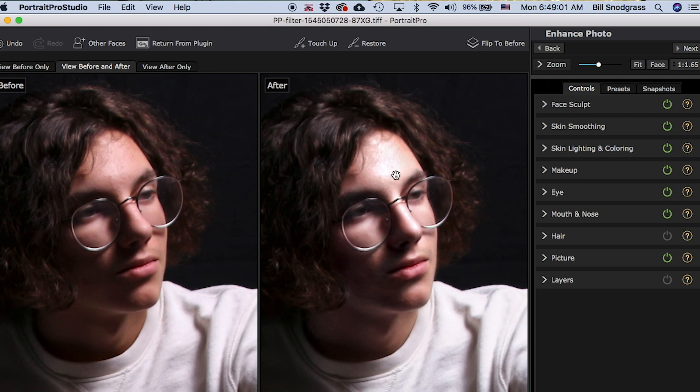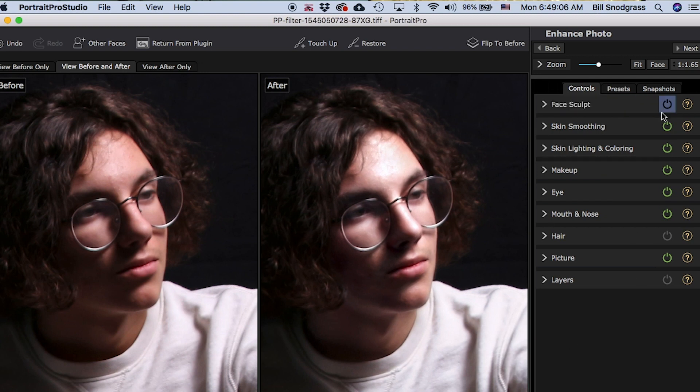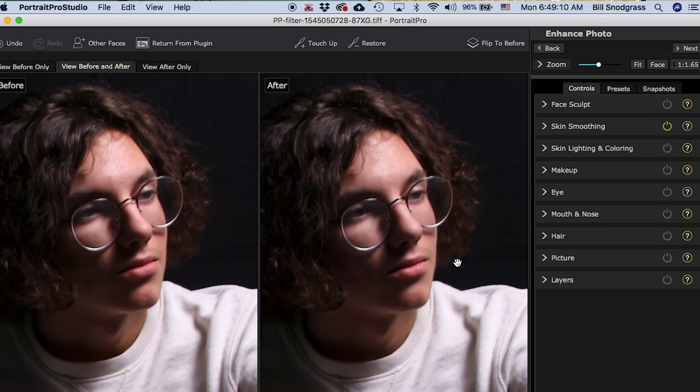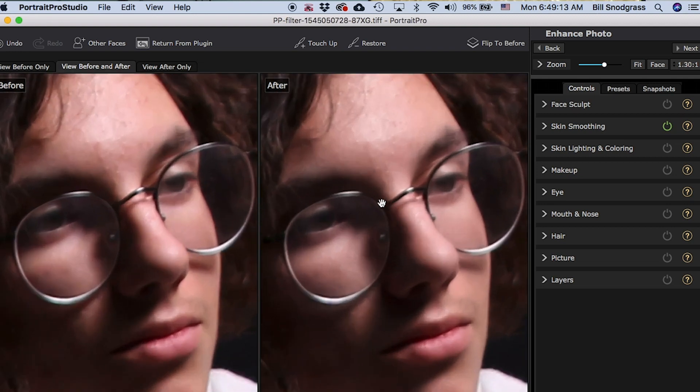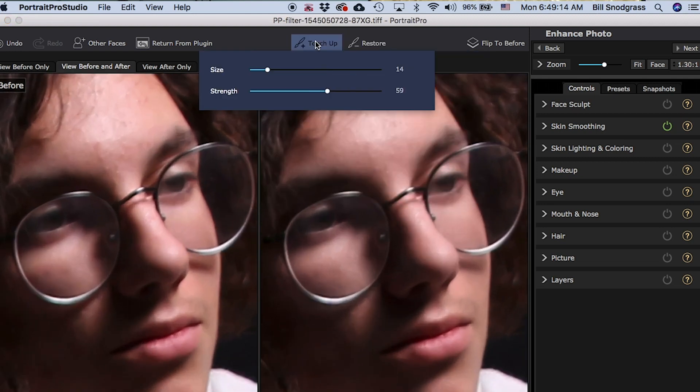All right, once we have the control points set, once we have them where we feel like they're in the best place, we're ready to begin applying the different edits to the picture. I'm going to turn off everything except skin smoothing, the one we're going to look at in this tutorial. I want to first of all begin with the touch-up brush. The touch-up brush, if you're familiar with Photoshop, you can think of the healing brush.